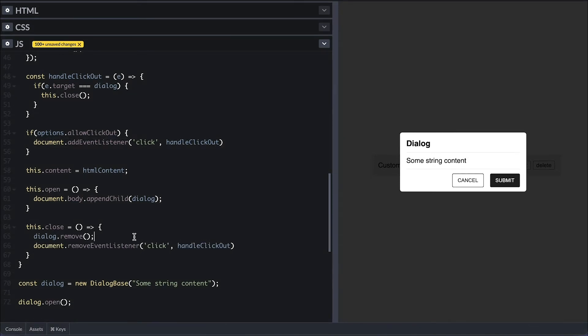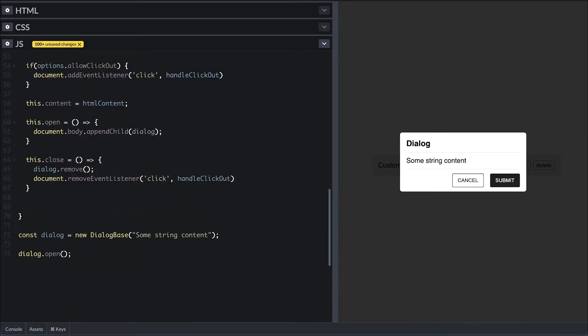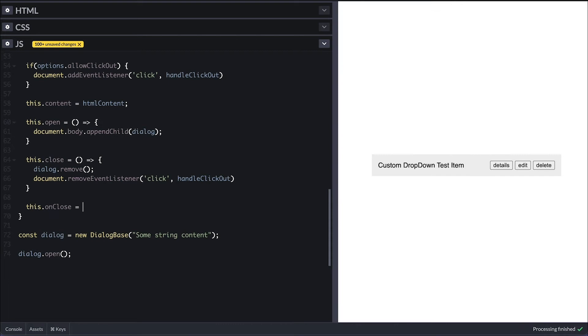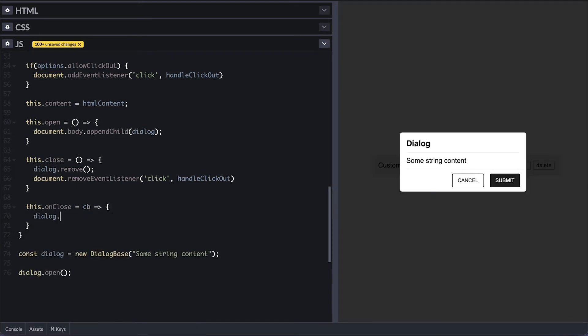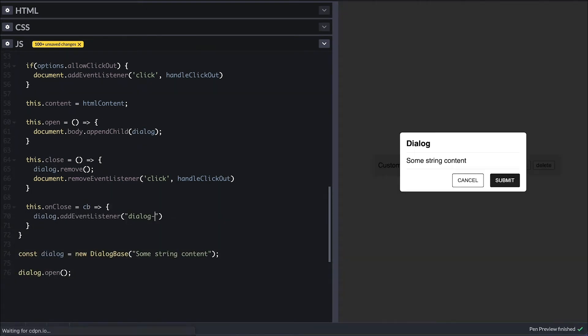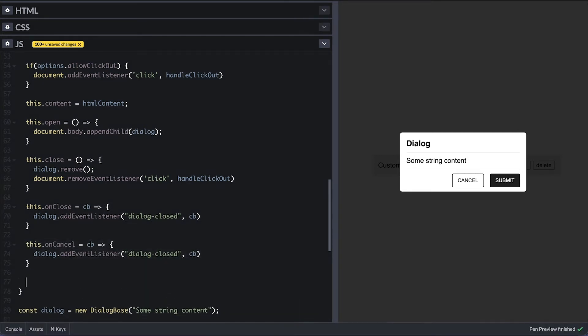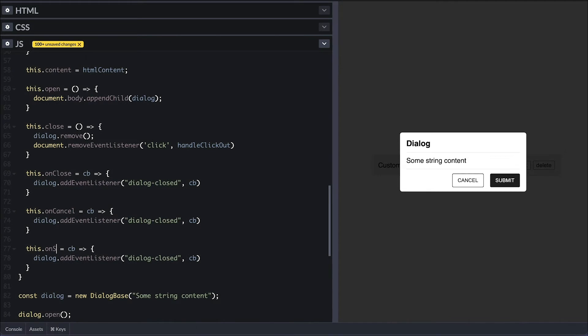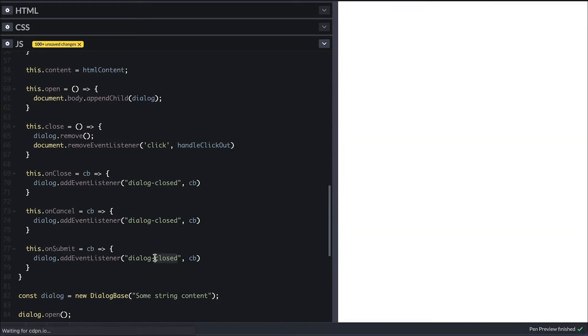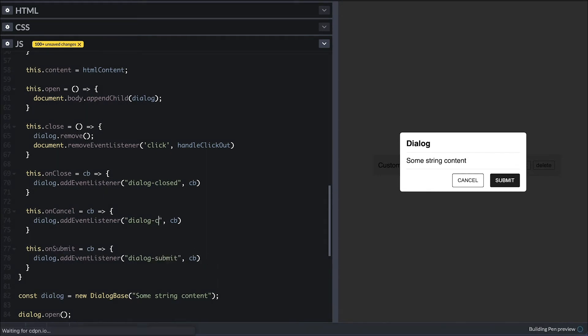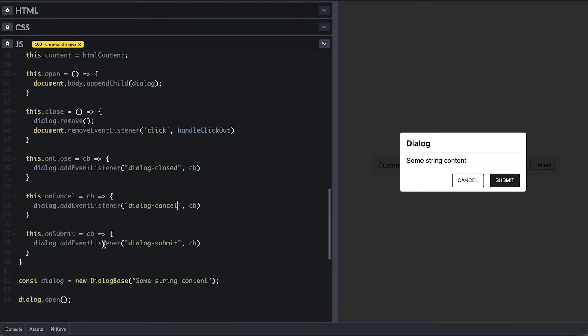Another cool dialog feature is to have listeners to know when the dialog closes. So I'll add a close public method that takes a callback and set dialog event listener for custom event for dialog closed and passing the callback. I'll duplicate this for a cancel and a submit if you want to know precisely if the dialog was closed by any of the buttons click.